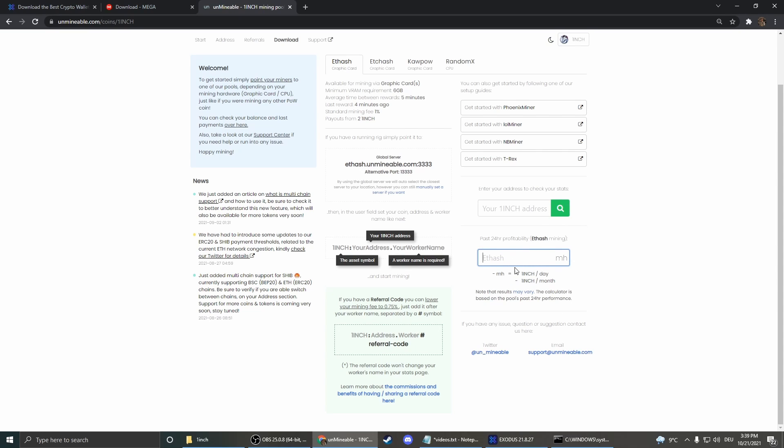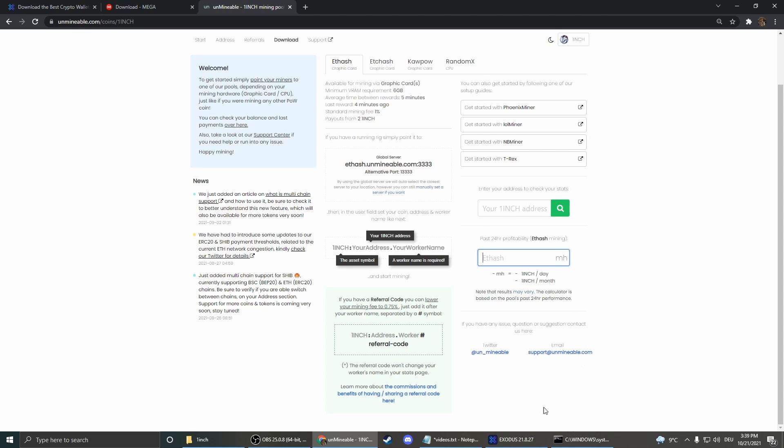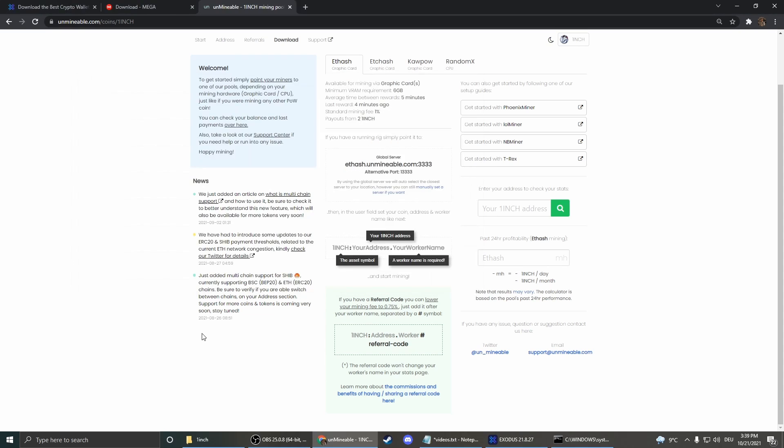And here we can check what's our profitability. So we just enter here our hash rate. You can check it as I already said here. Around 21 at the moment. So it has a hash rate of 21. And now we can see okay that would be 0.36 1inch per day.